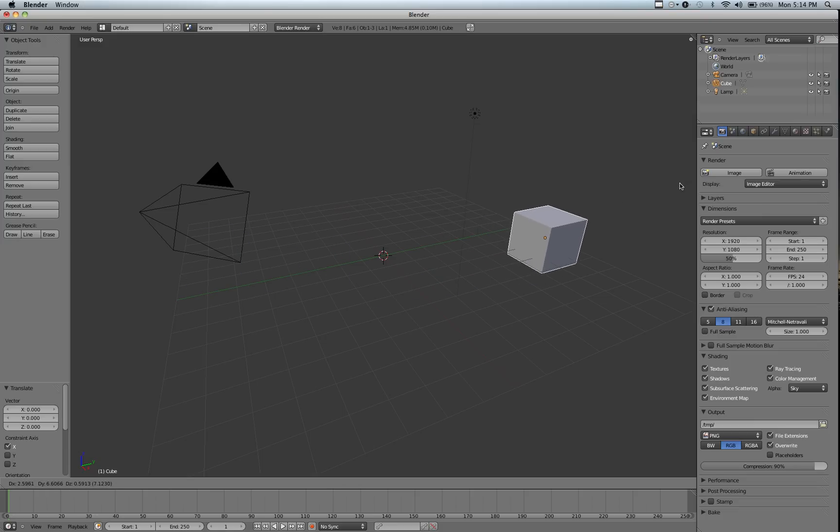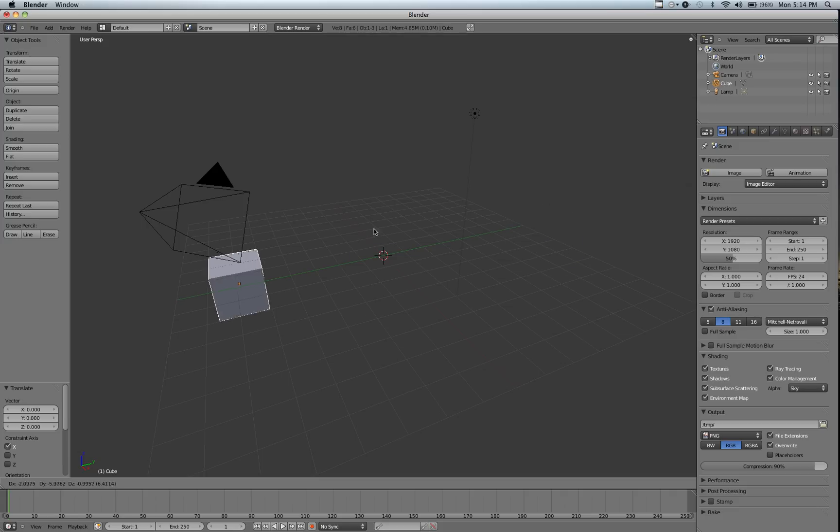But if we move it over here, you can see it's about 4 Blender units in front of the green line, and if we move it over here, you can see it's about 4 behind.